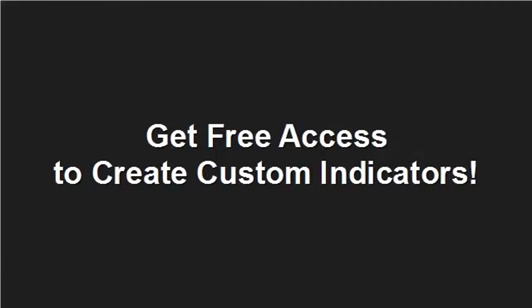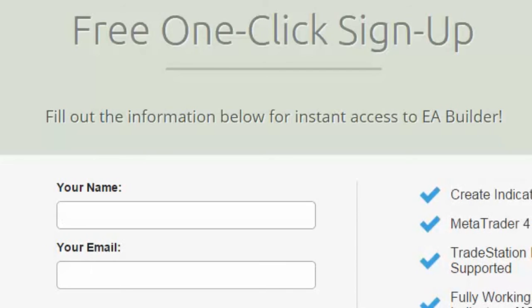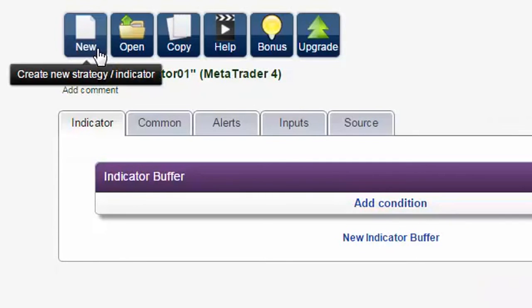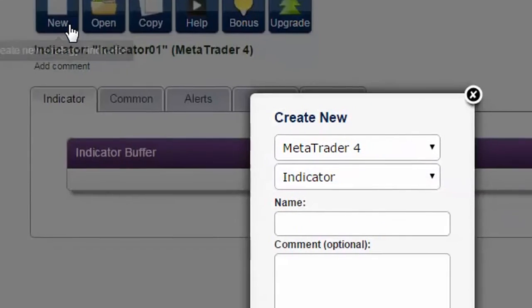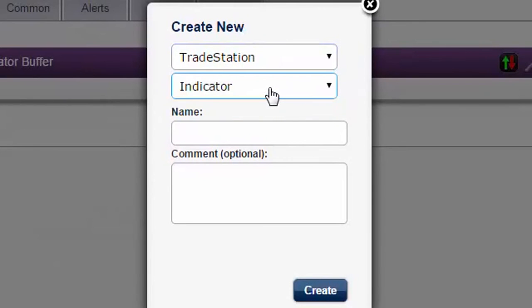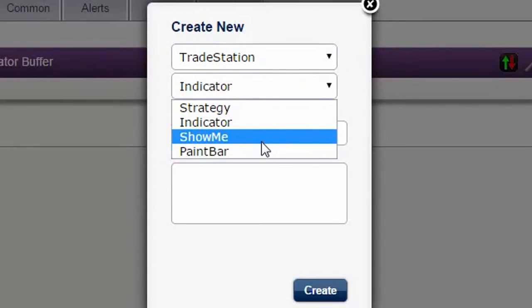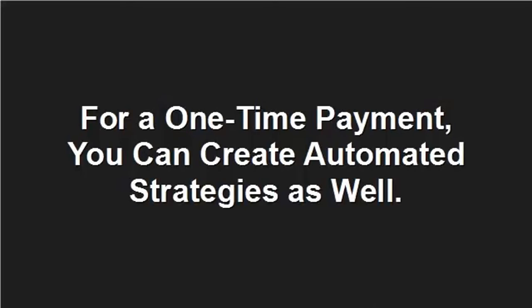Get free access to create custom indicators. Click on the Free Access button and sign up with a single click. With the free version, you can create indicators for MetaTrader 4 and 5 and technical analysis tools for TradeStation. For a one-time payment, you can create automated strategies as well.